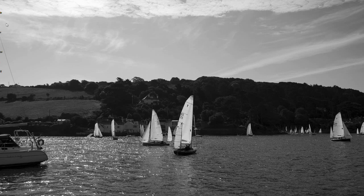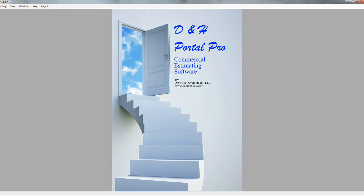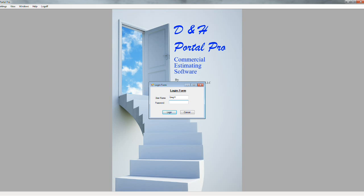Hi, thank you for your interest in the D&H Portal Pro Estimating Software program. In this video I'm going to go over some of the highlights of the program and some of the different things it can do.